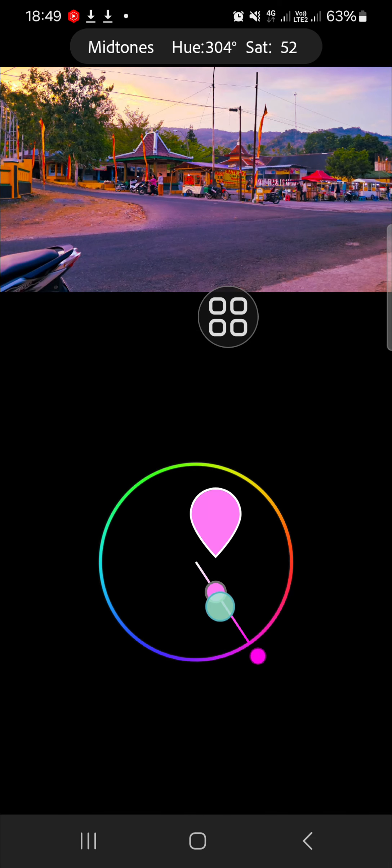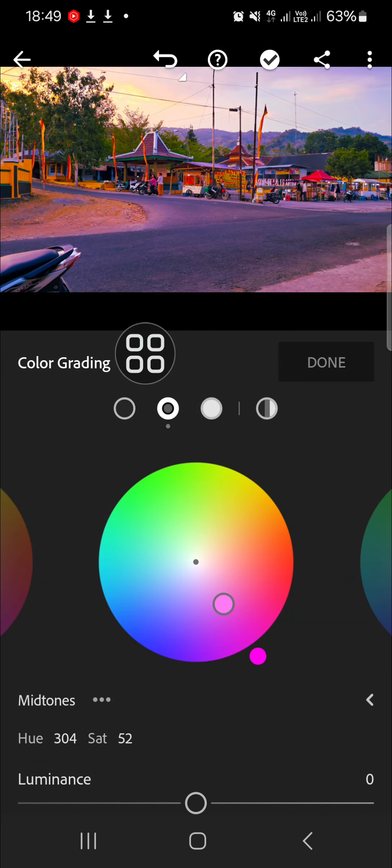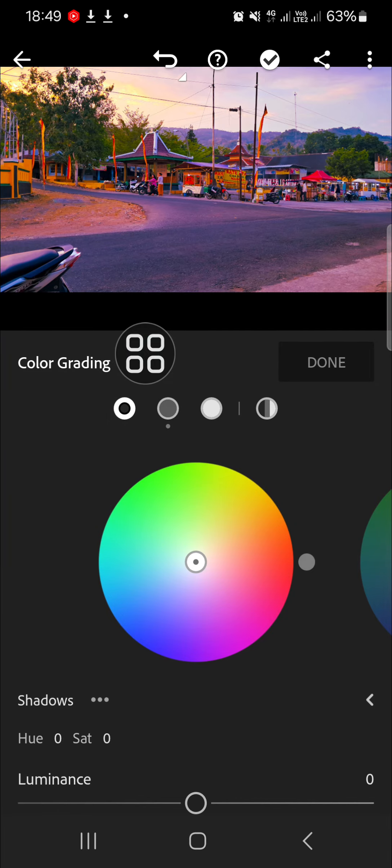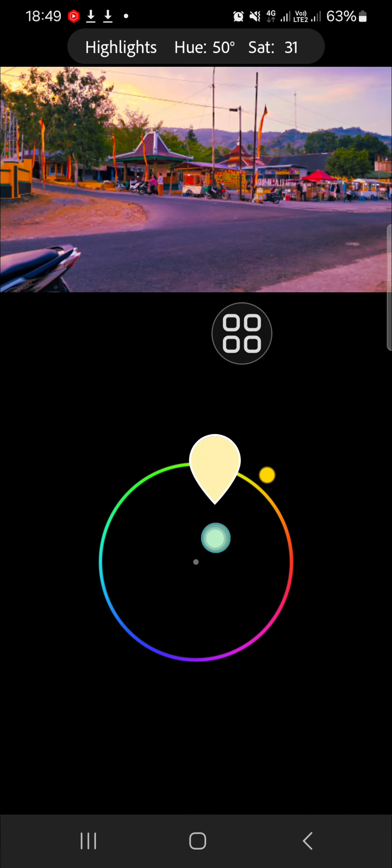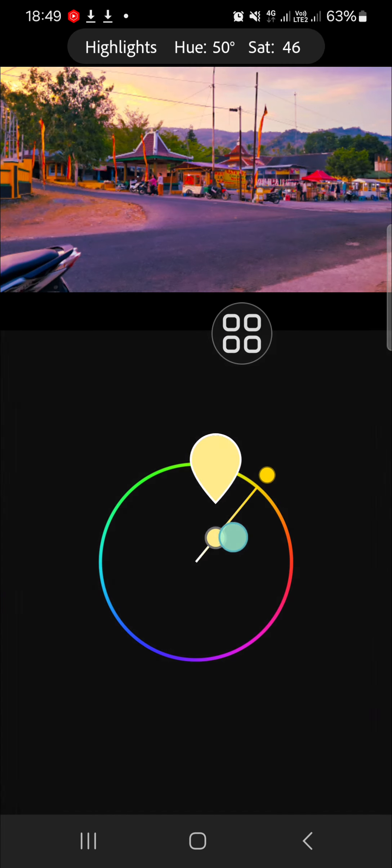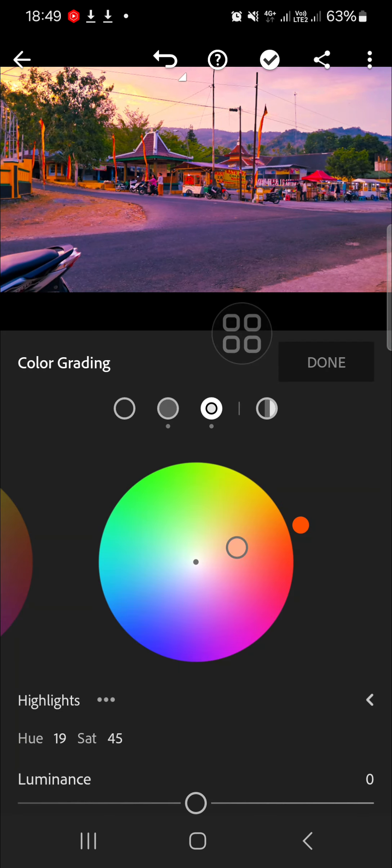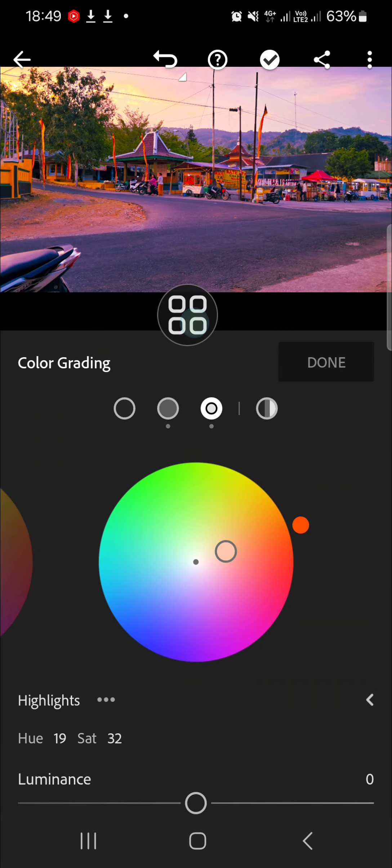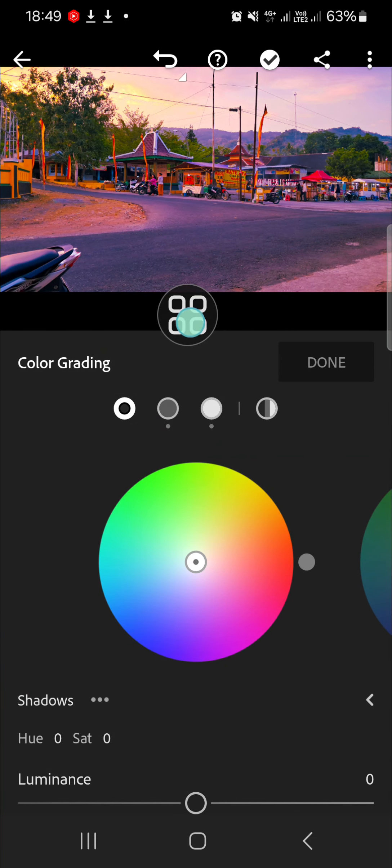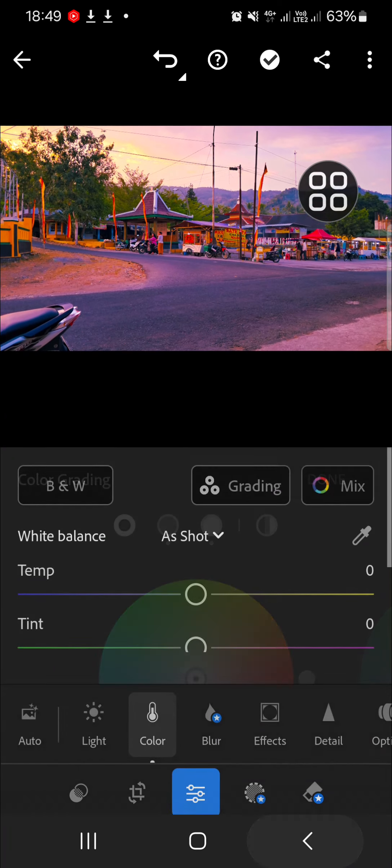Now I'm going to go to the highlights and I'm going to select the orange color. For the shadows, I'm just going to leave it like that. And this is the final result.